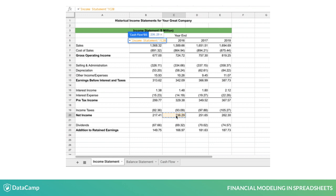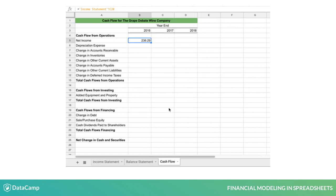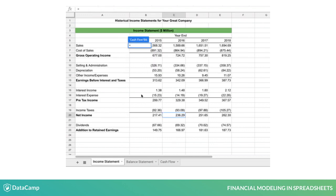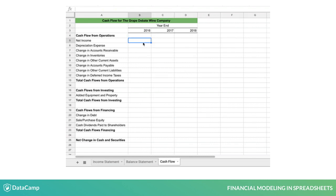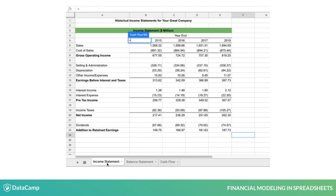These cell references work the same as within a sheet, including the row and column number, along with the information about which sheet contains the information.